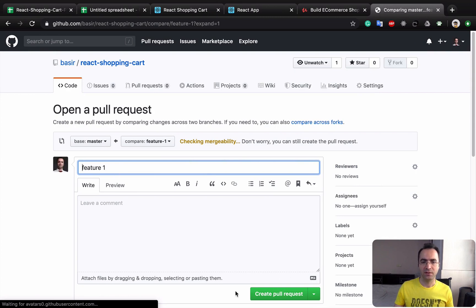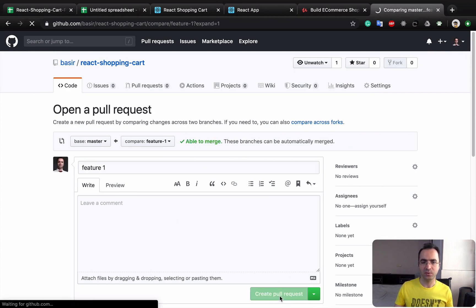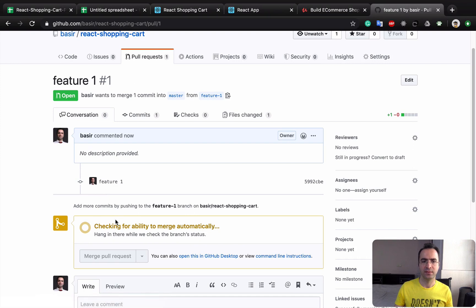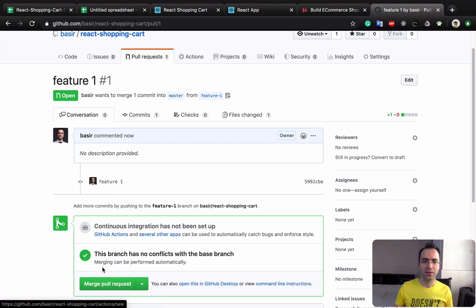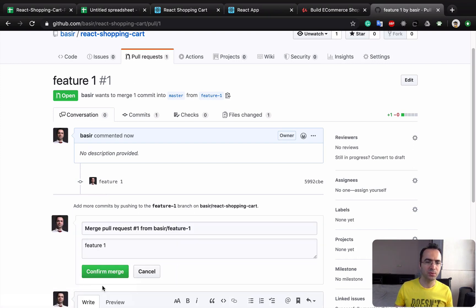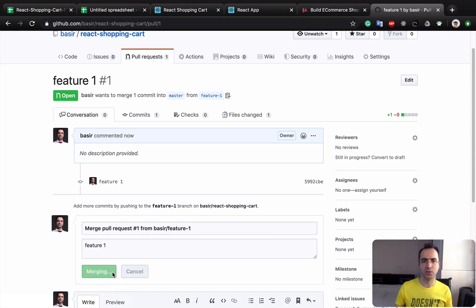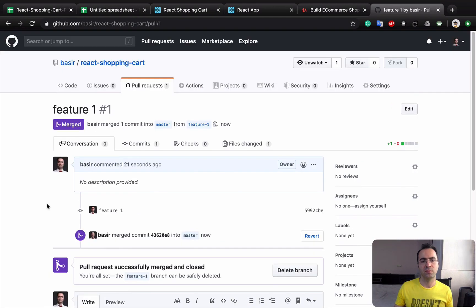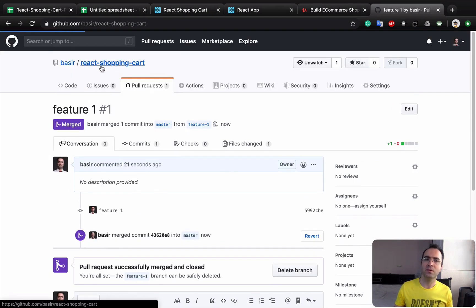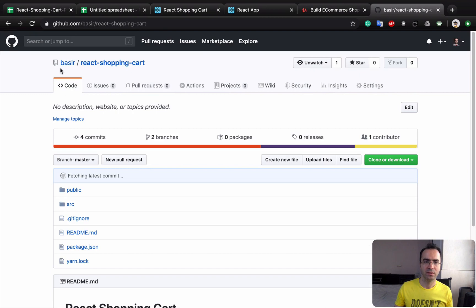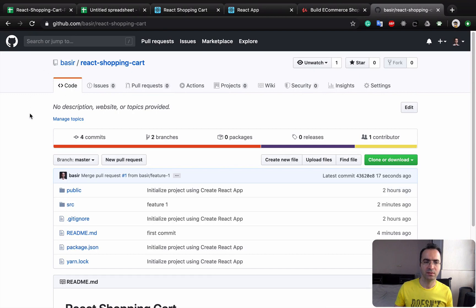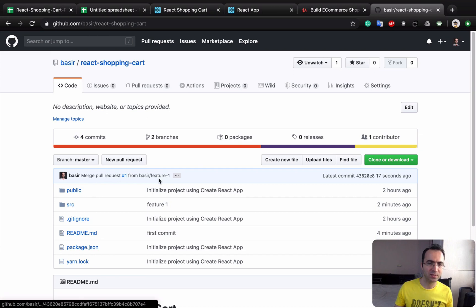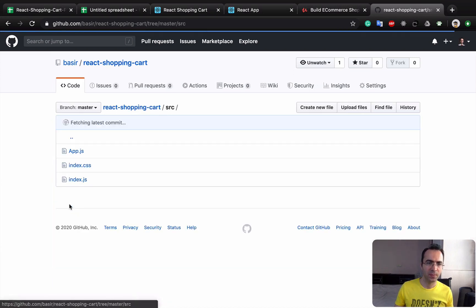Select the default Create Pull Request, and then select Merge Pull Request and click on Confirm Merge. By following these commands, if you go to the React shopping cart, you will see this message: 'basir merge pull request #1 from basir/feature-1.' If you go to src and open app.js, you will see your change right here.